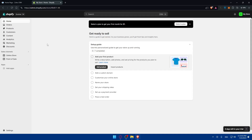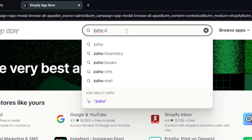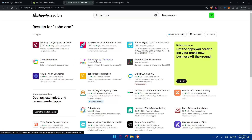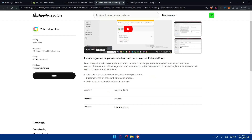Starting with the direct integration: on Shopify, go to the left panel, click on Apps, then click on Shopify App Store. In the search bar, look for Zoho CRM and hit enter. You'll find options like Zoho Integration or Zoho Sync by CRM Perks. This app will create leads and orders in Zoho CRM, manage order inventory, and automatically send registered users to Zoho as leads with their data.